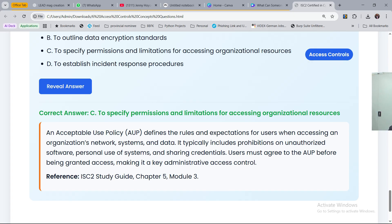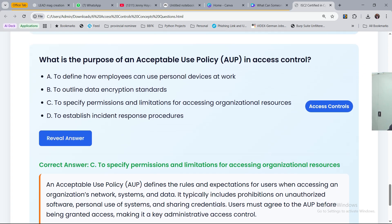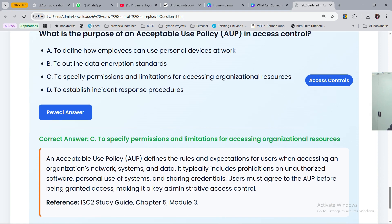An acceptable use policy defines the rules and expectations for users when accessing an organization's networks, systems, and data. It typically includes prohibitions on unauthorized software, personal use of systems, and sharing credentials. Users must agree to the AUP before being granted access, making it a key administrative access control. Just like privacy policies on websites, some software requires you to accept the AUP before you are allowed to use it.